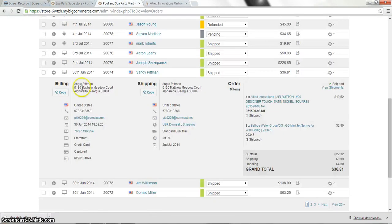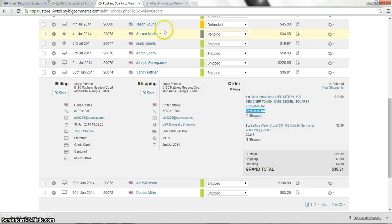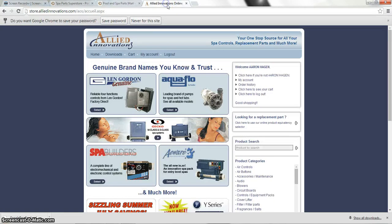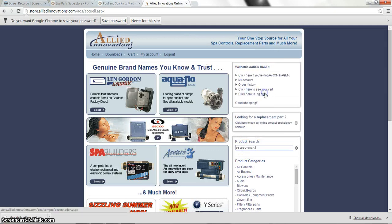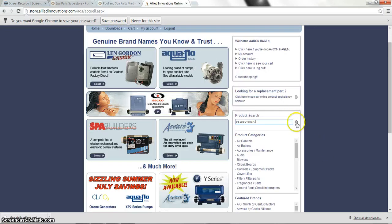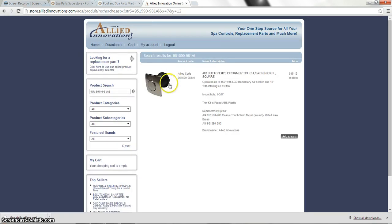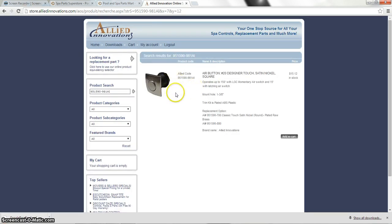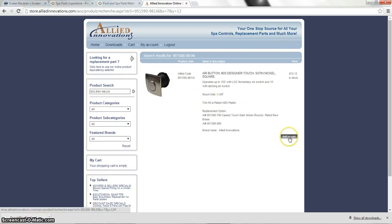Now from here we're going to take that part number and it looks like they ordered one of these and we're going to put it into the product search field. And this is where you click to actually search for it. And Allied is pretty nice about showing a picture on what you are actually searching. So we're going to go ahead and add that to the cart.